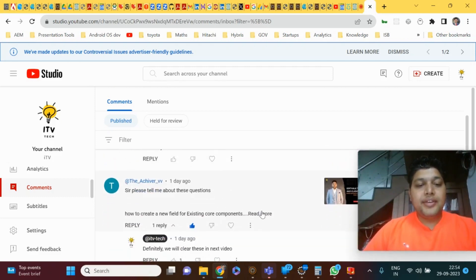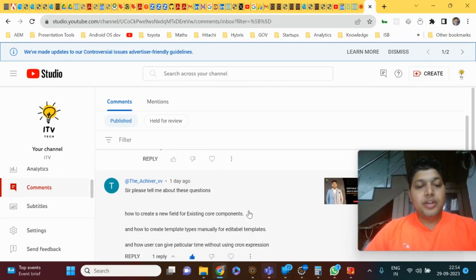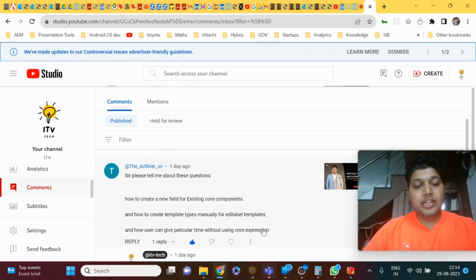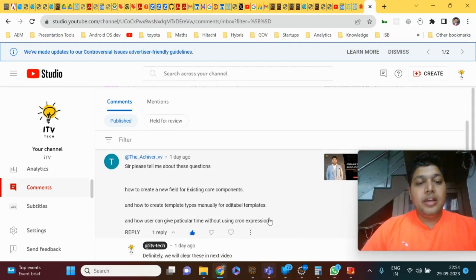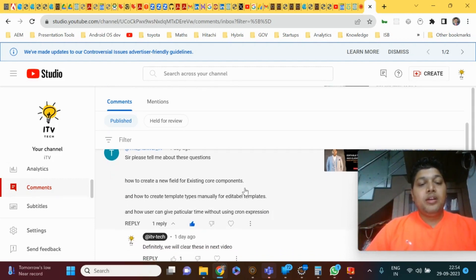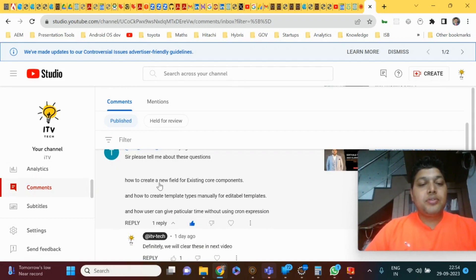The questions covered are: how to create a new field for existing core components, how to create template types manually for editable templates, and how a user can give a particular time without using a cron expression. I'll cover these things first and then explain how we can create core components.